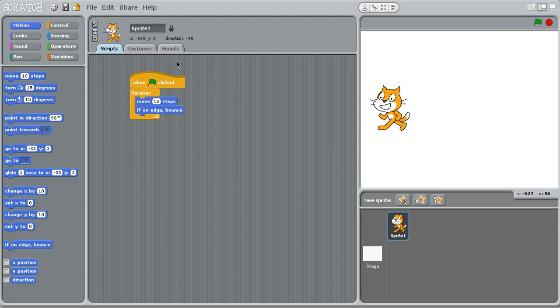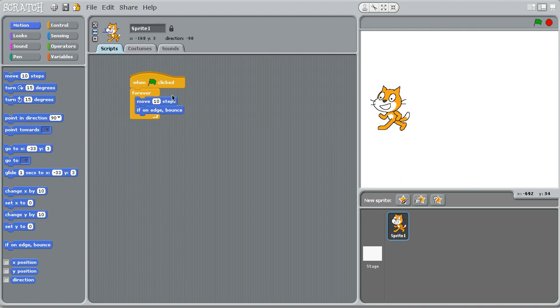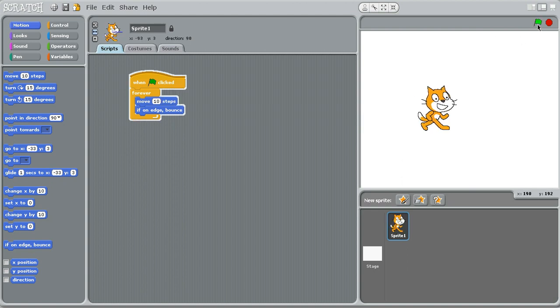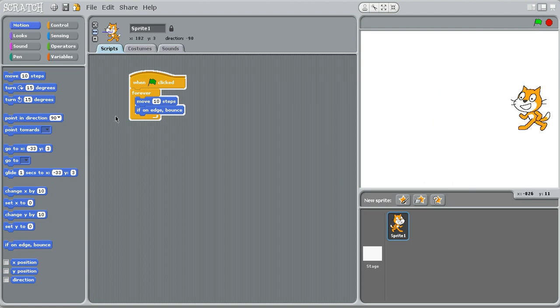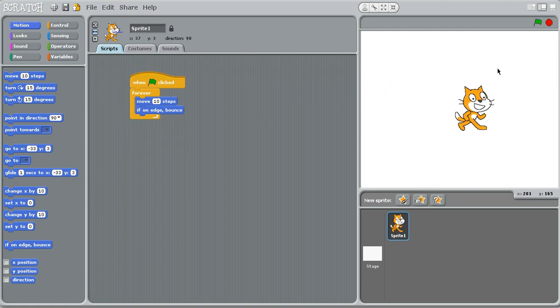So here we have our first script from the last tutorial. It makes the cat move left and right. Now in this tutorial, I'm going to teach you some more advanced aspects of it.